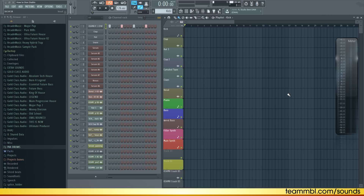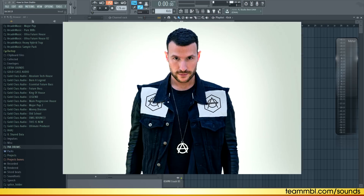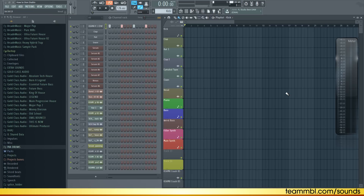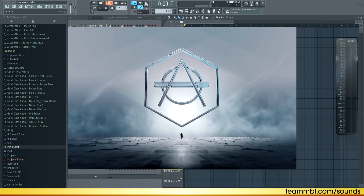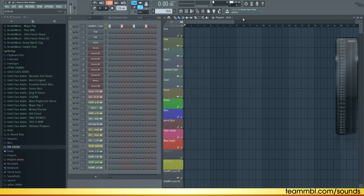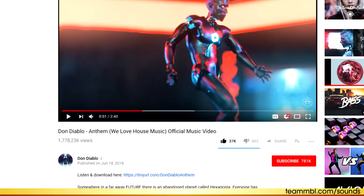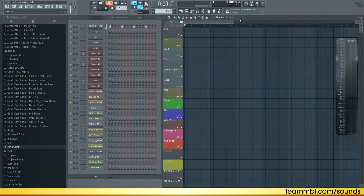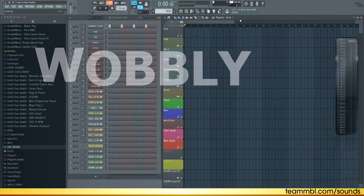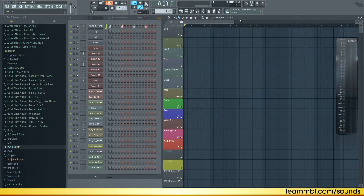Hey guys, it's Arcade and in this tutorial I'm going to show you how to make music like Don Diablo or other artists from Hexagon Label. Specifically, I'm going to focus on a song like Don Diablo's new track, Wheel of House Music. So we are going to be using some wobbly LFO synths to create this amazing feel in the track.